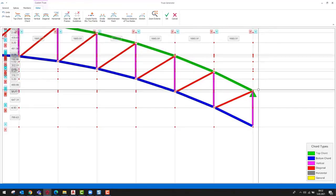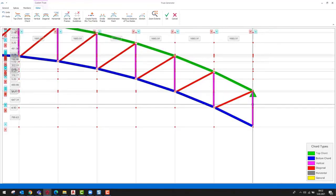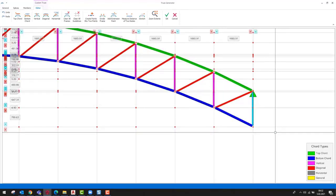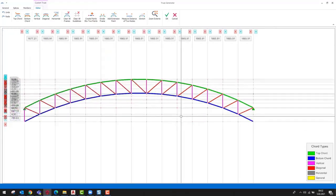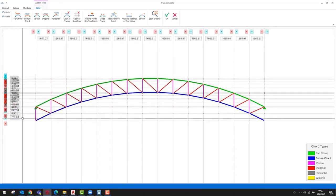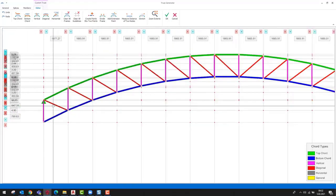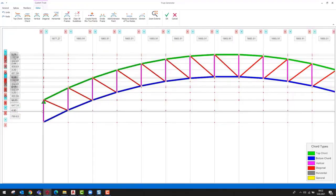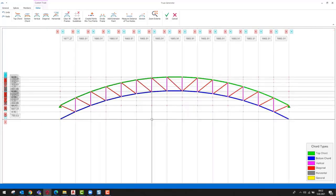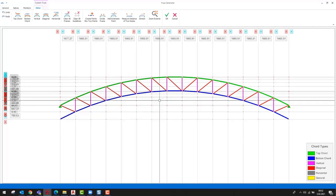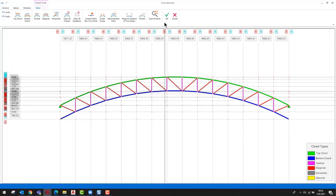We don't need the first and last verticals on the truss because we want to connect the truss bottom chord to the flange of the column, so we can delete the last and first vertical chords. Because we are working on the user defined truss editor window, it is possible to make any changes to this truss.